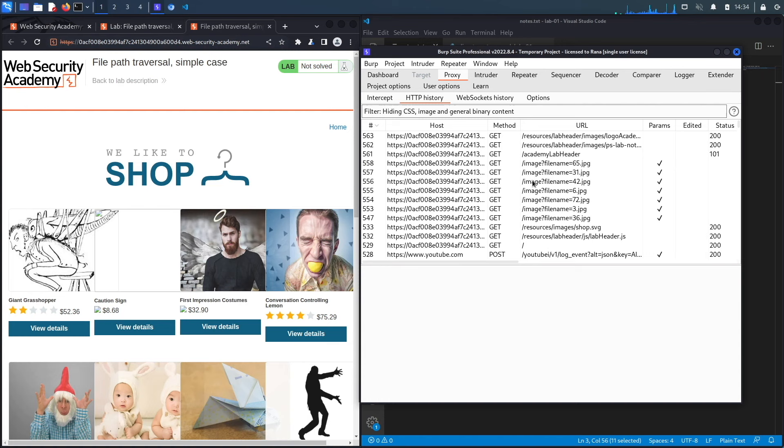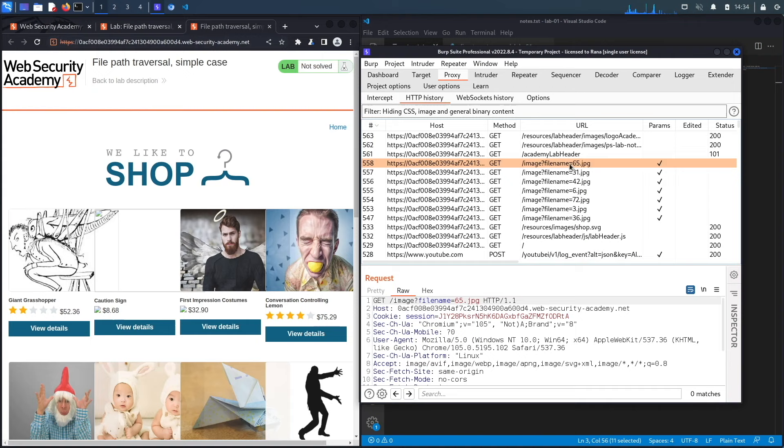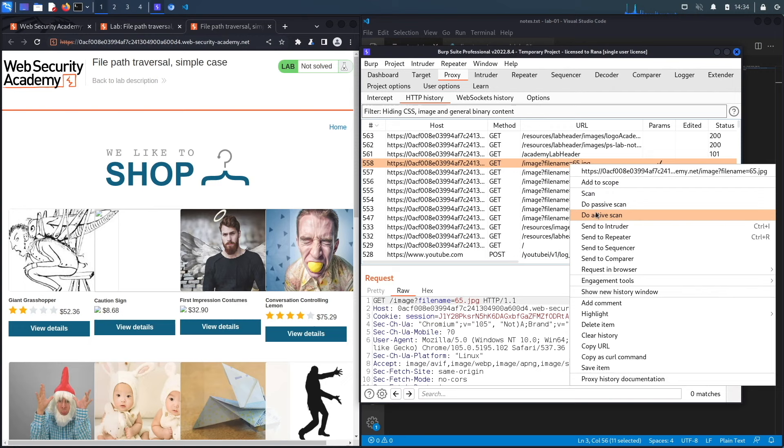These images are likely taken from some kind of folder on the backend server that is hosting this application, and so this is your first indication that you should definitely be testing for path traversal vulnerabilities or local file inclusion vulnerabilities or even remote file inclusion vulnerabilities. The first thing we're going to test for is path traversal.